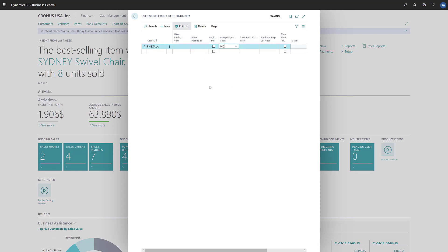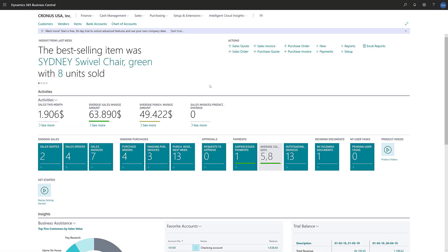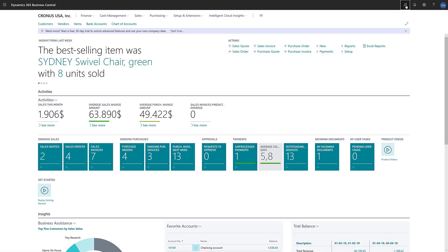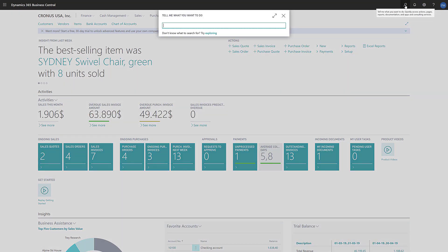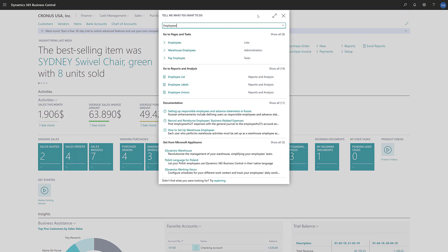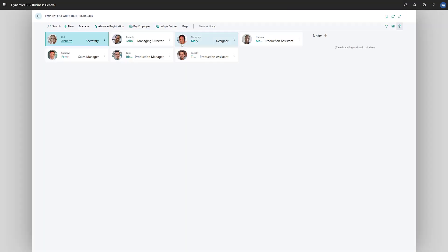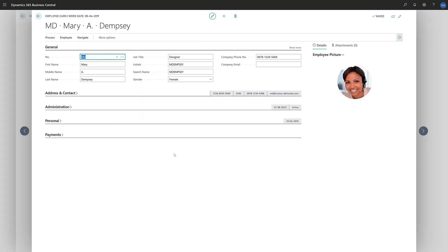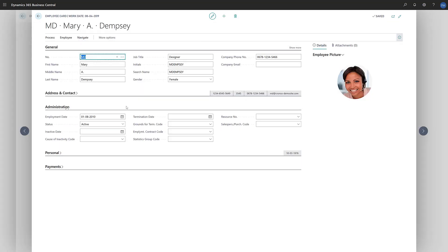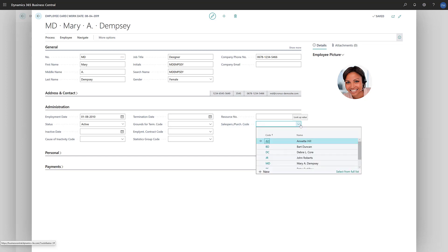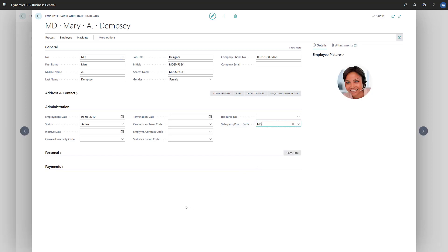We can assign the purchaser to employee in a similar way. In the search field, we'll enter employees and then choose the employees link in the search results. The employee card opens, and on the administration fast tab, we'll fill in the salesperson/purchaser code field. Purchaser is now ready to be assigned to vendors.